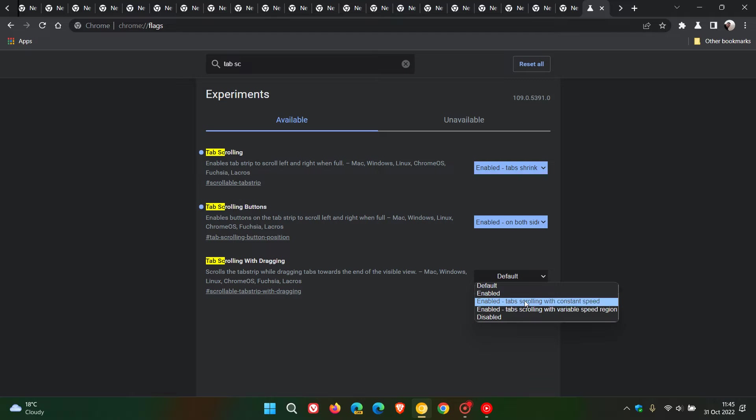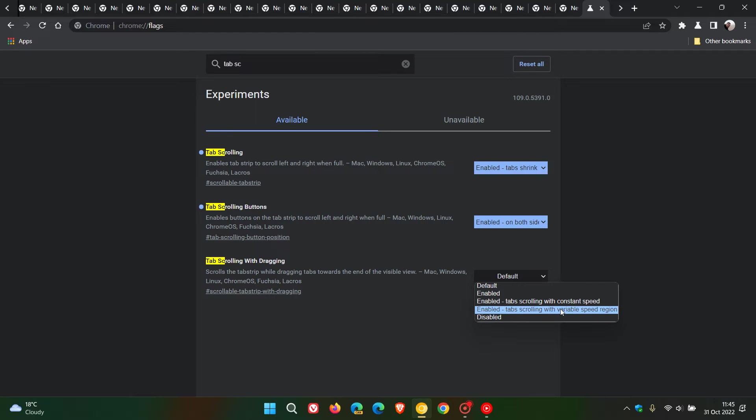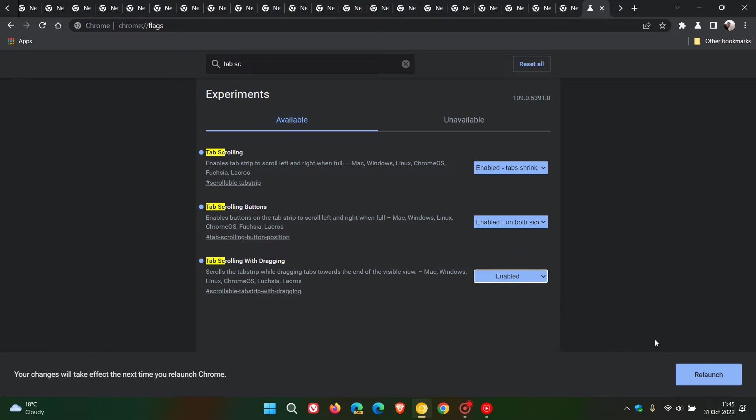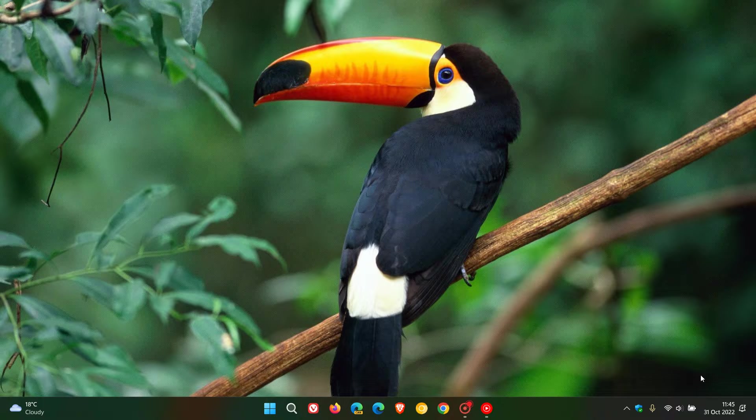Enabled tab scrolling with constant speed and tabs scrolling with variable speed region. I'm just going to go for enabled for the purpose of this video.